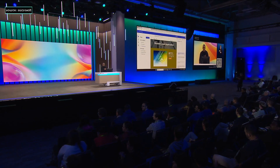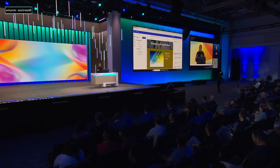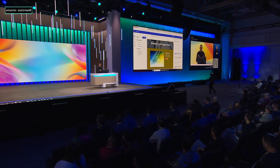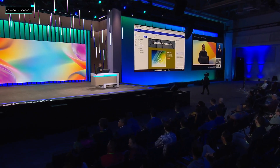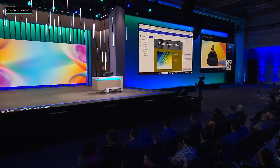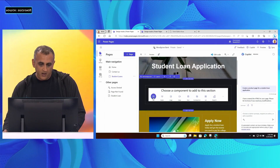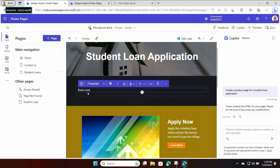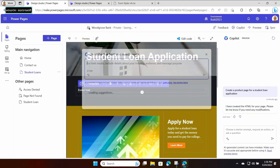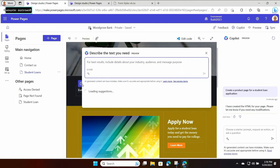Now I want to add some text to this page — I want to make it a little bit more informative to the users who are arriving. So I'm going to add a text component. We have a new Copilot option, and if I click that, we get this in-context Copilot experience.